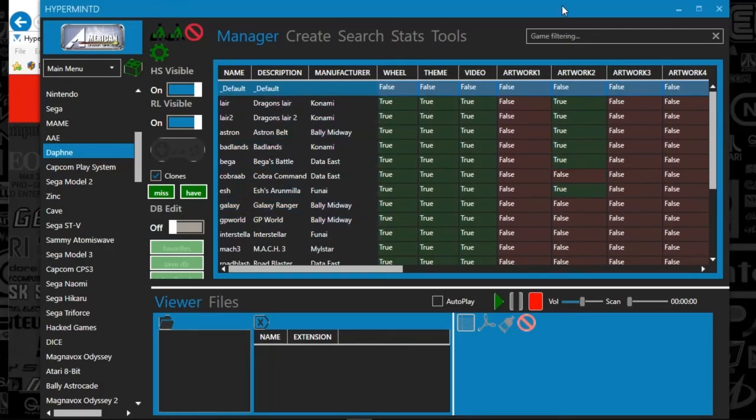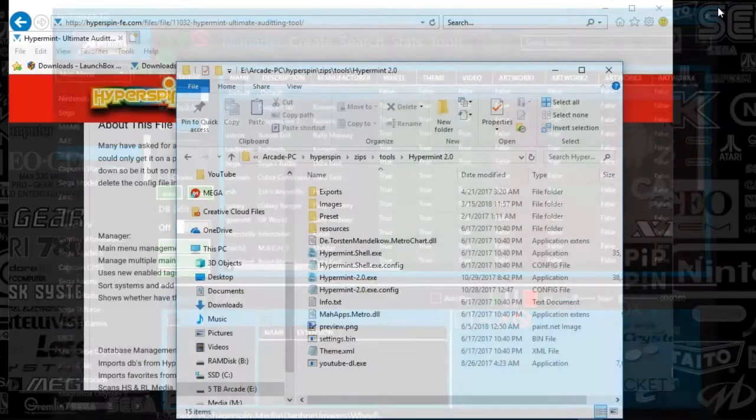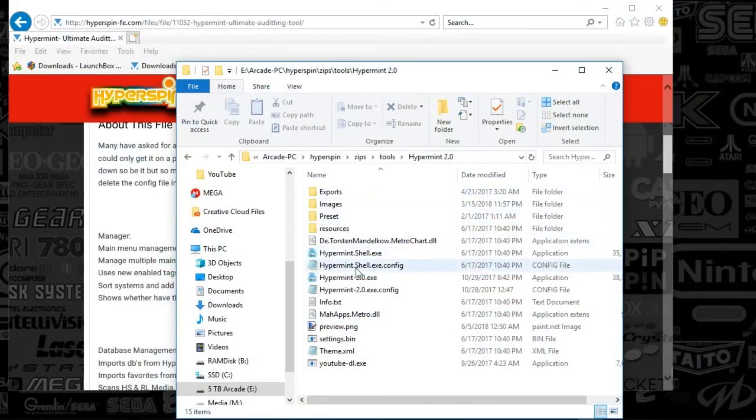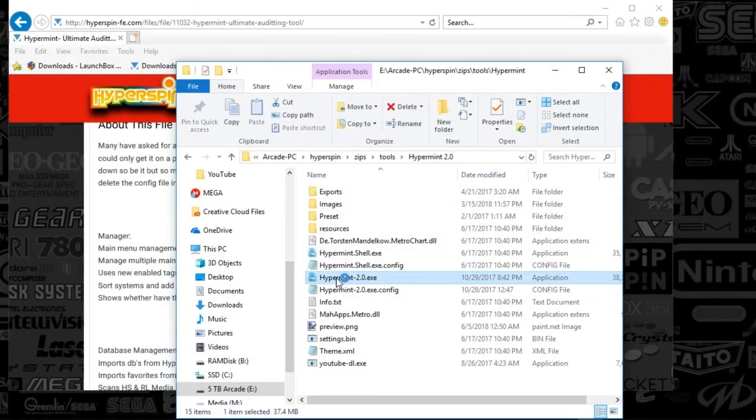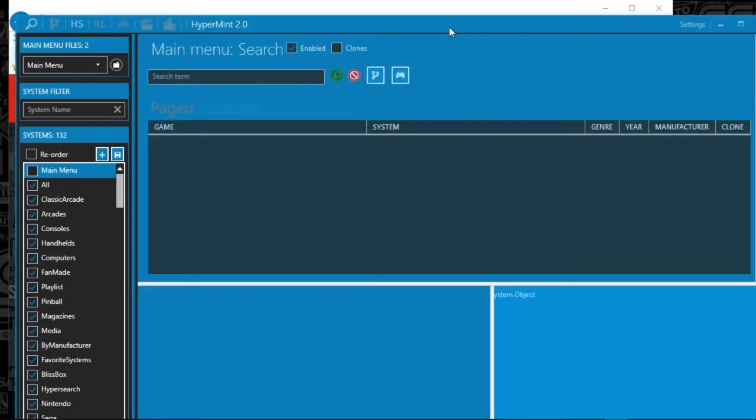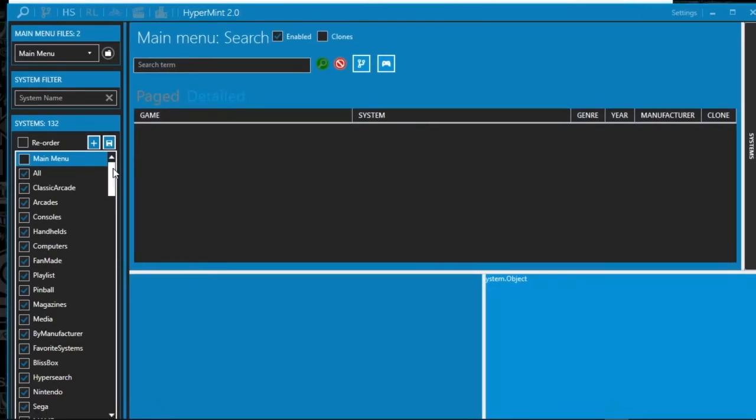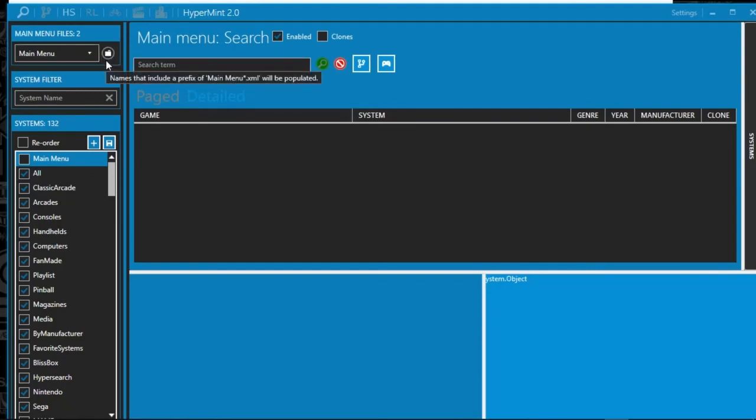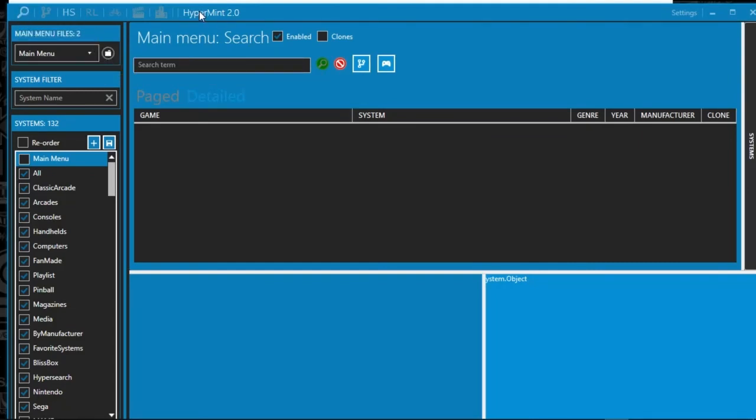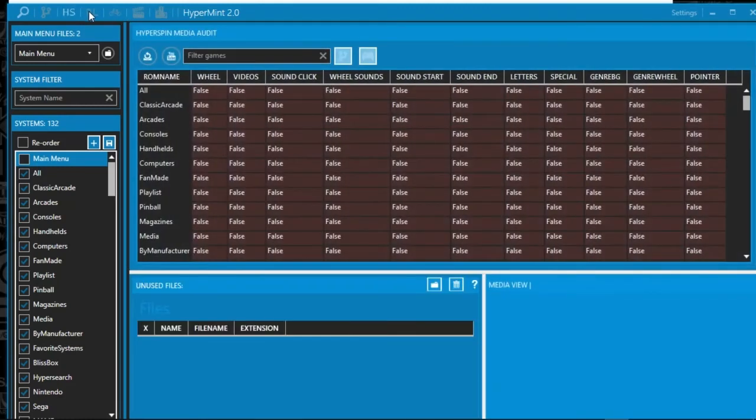So that's HyperMint 1.0. And as promised, I'll open up HyperMint 2.0 here. And there it is. So it's going to have a slightly different looking feel, but it's still got a very similar feel. The options are up at the top. So it's still a little bit different. You can see HyperSpin here, HyperLaunch.